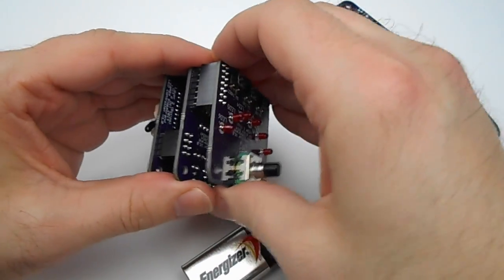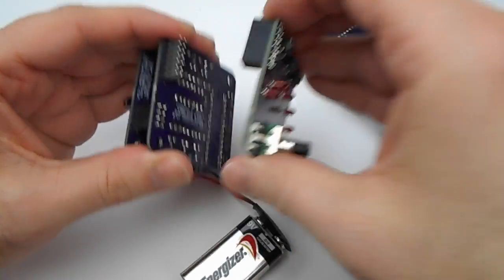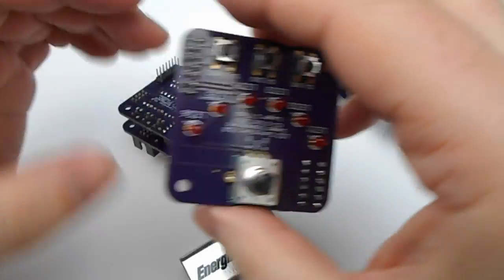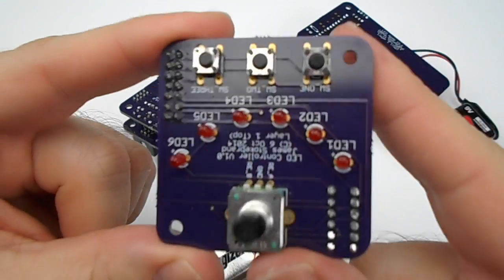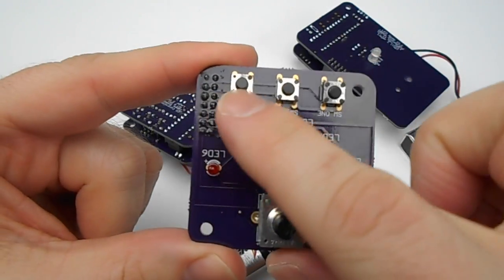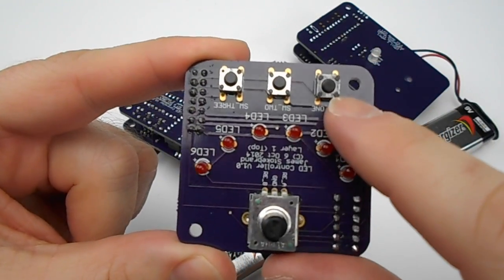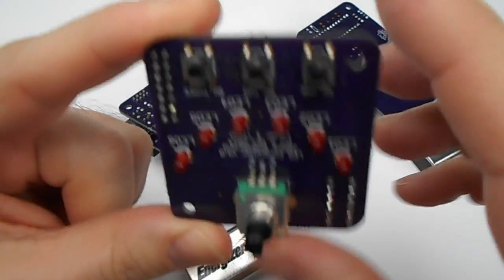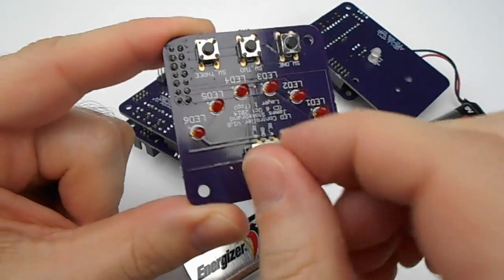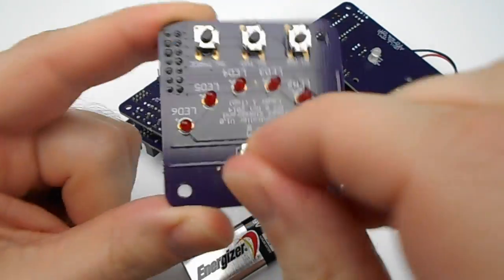The top board here, if we pull that off, consists of the three button inputs, the six LED display, and the rotary encoder.